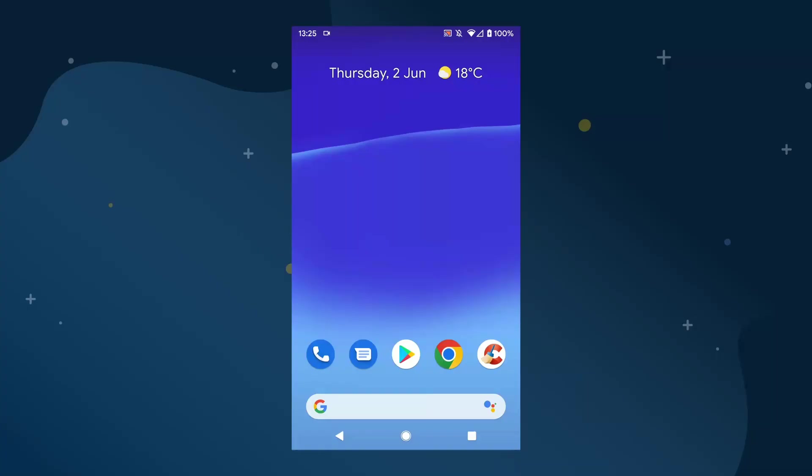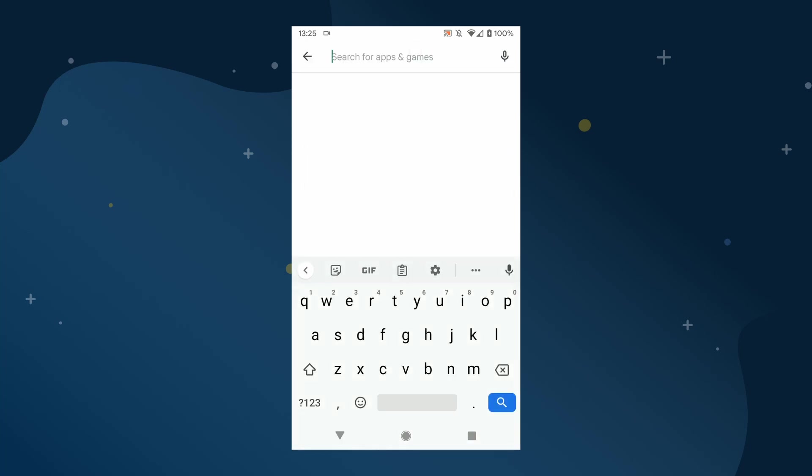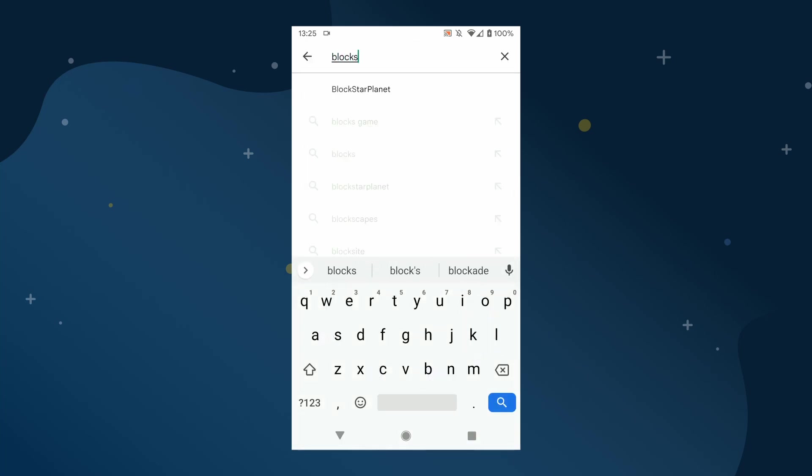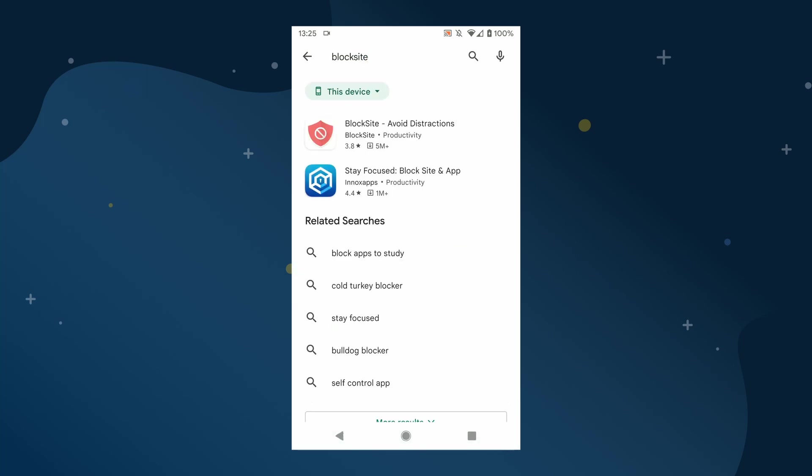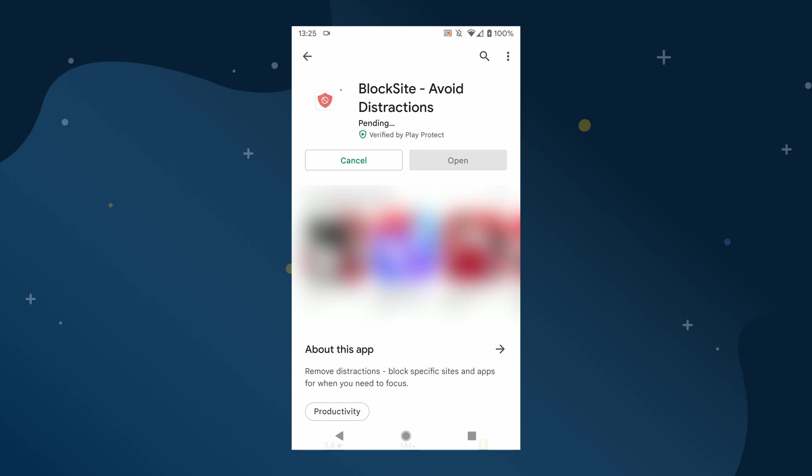To block a website on Chrome for Android, the process is slightly different as Chrome for Android doesn't support browser extensions in the same way that the version for your computer does, so you need to install a third-party app to your phone. To do this, we'll be using the BlockSite app developed by BlockSite. This is a freemium app available on the Google Play Store.